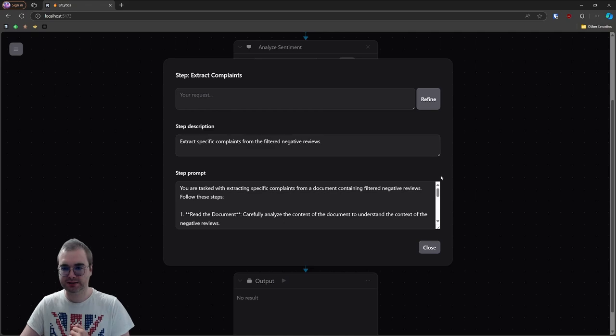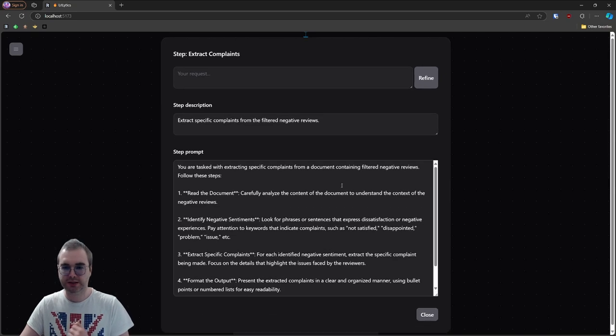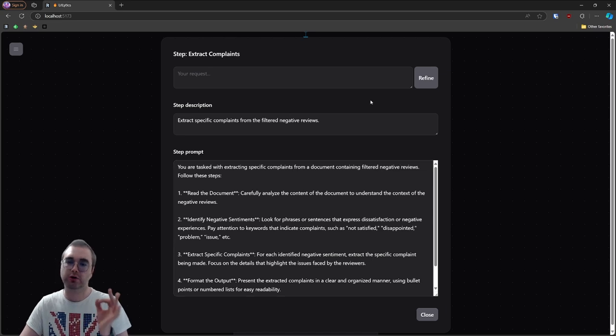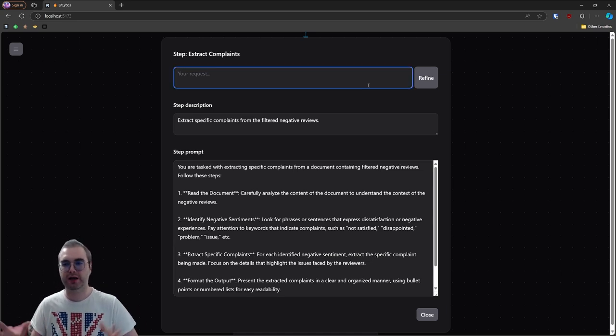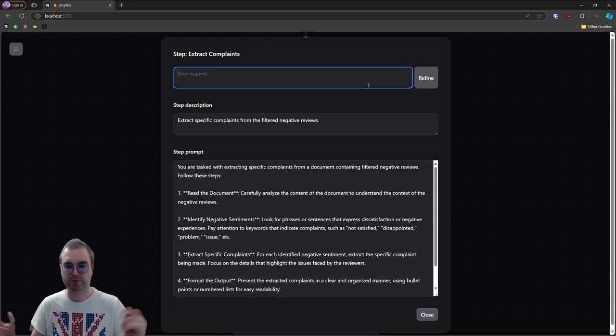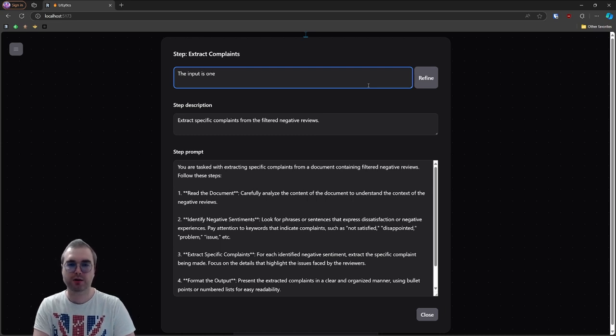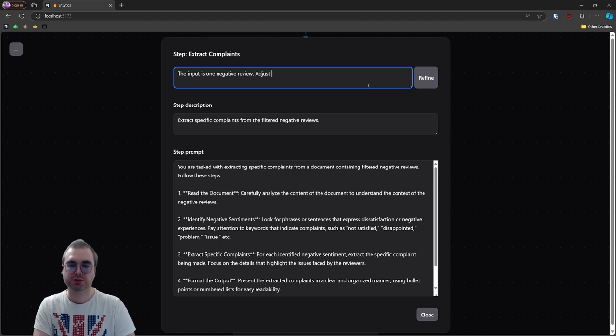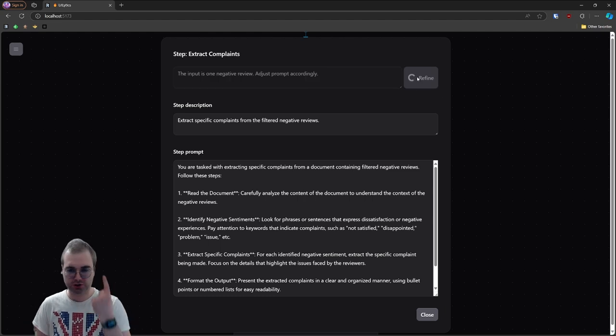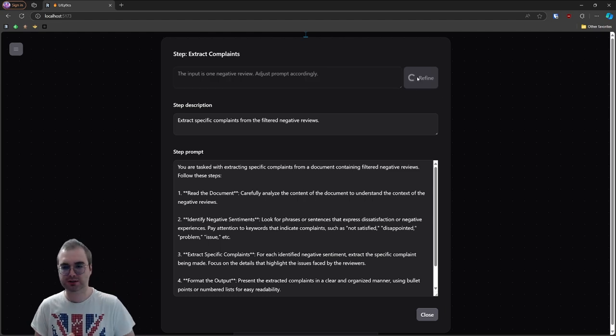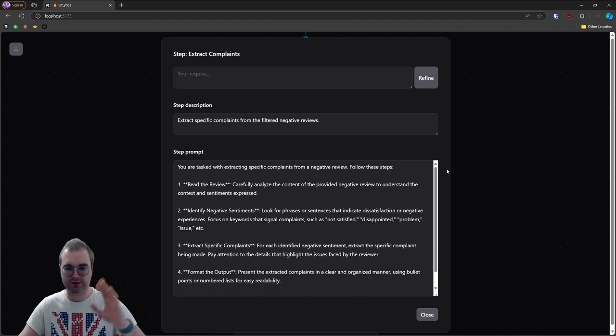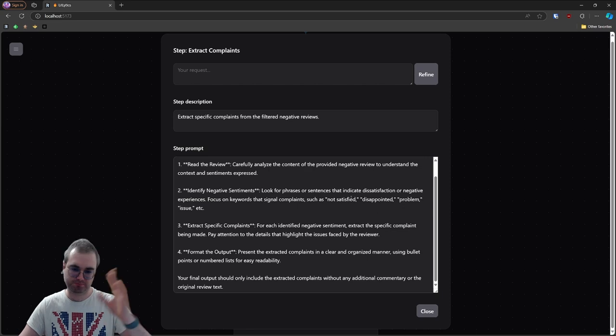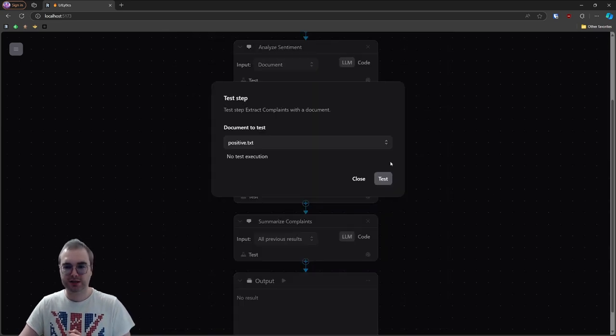Next step is complaints. Let's have a look what we have here. You are tasked with extracting complaints from a document containing filtered negative reviews. Again, the same problem. It thought that we're going to have one document with many reviews. We're going to say that the input is one document, one negative review, adjust prompts accordingly. We're just going to tell it, hey, you're getting just one document as an input. So remove whatever we don't need.